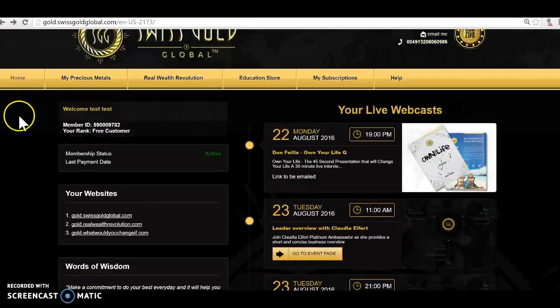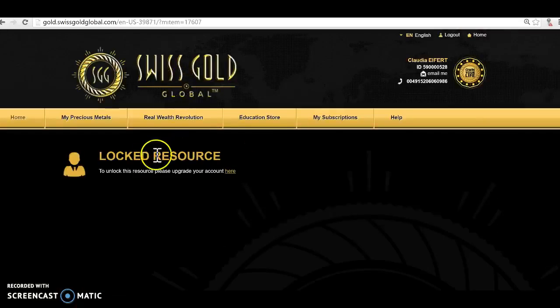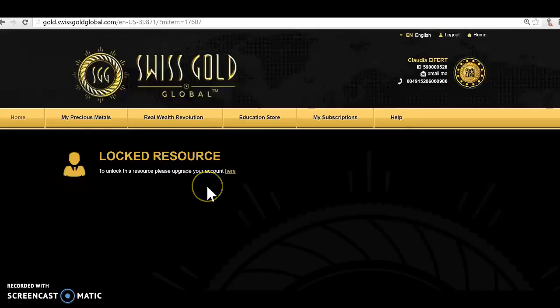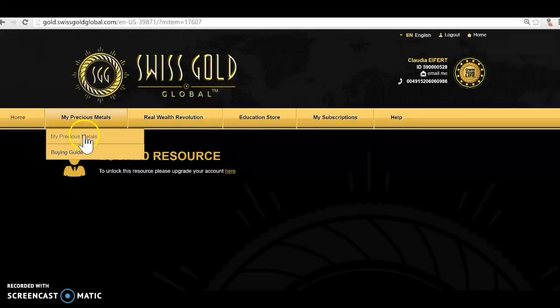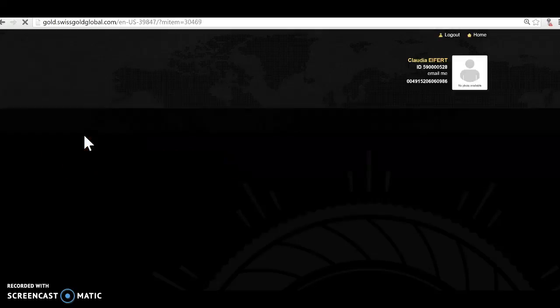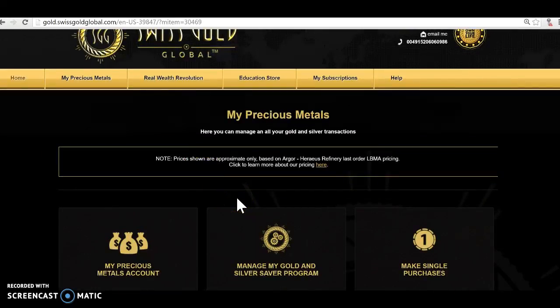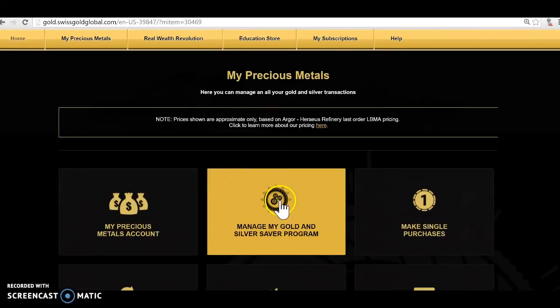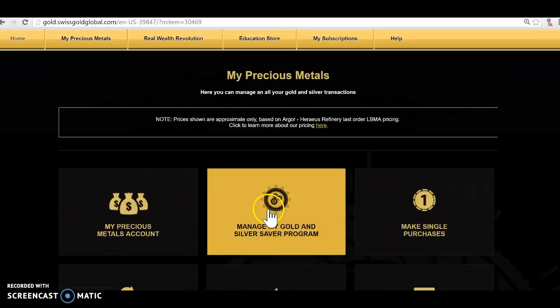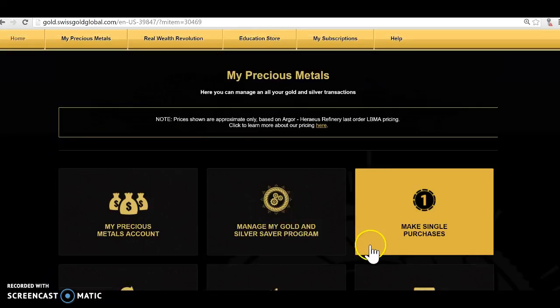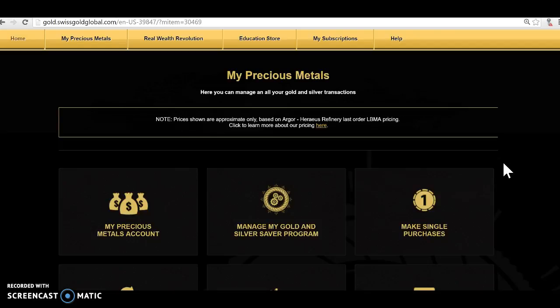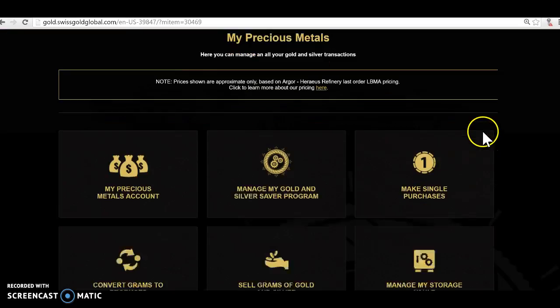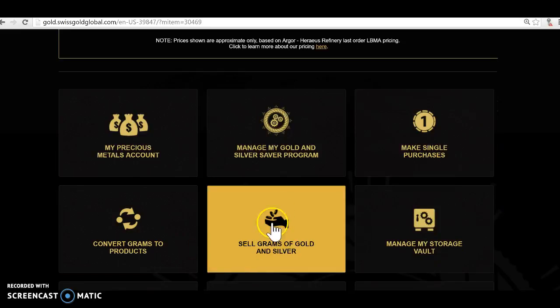If I would now go to my real wealth revolution, okay it's a locked resource. I can't do anything here. Why? Because I didn't purchase it. But I could upgrade here and become a member or an affiliate. So now if I want to go to my precious metals account and I want now to set up the $25 or $50 or $100, we have people with $500 or $1000 per month saving, that's really totally up to you. You can look around a little bit here but you can't really set it up yet, it must first be compliant. So you first have to have filled out the KYC form.